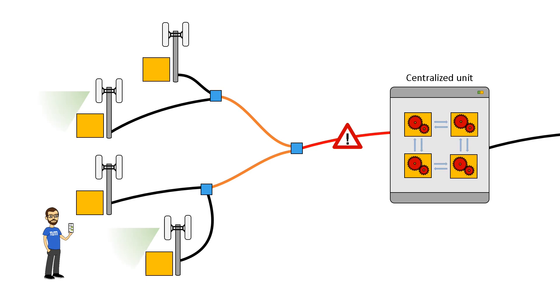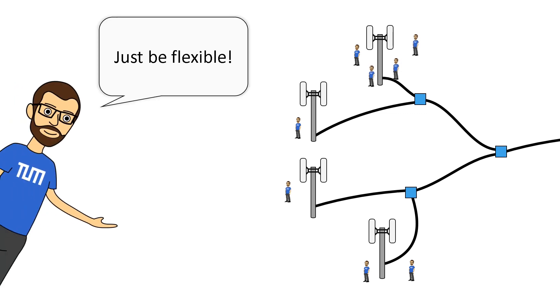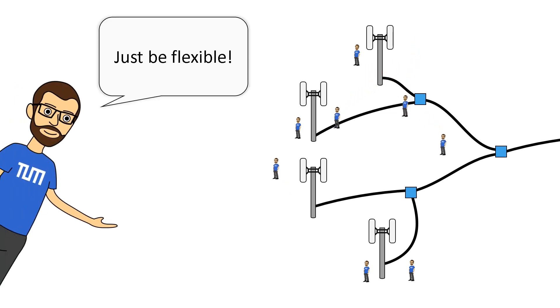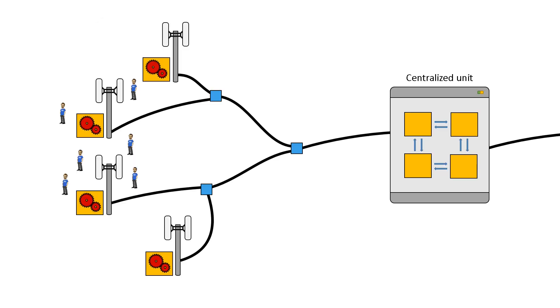So what can we do? Let's try to be flexible! You know, mobile networks are highly variable. The position and the activity of the users are constantly changing. And it turns out that we can leverage this. First, we have to realize that the operation of a base station is not monolithic, but it can be split into multiple functions.